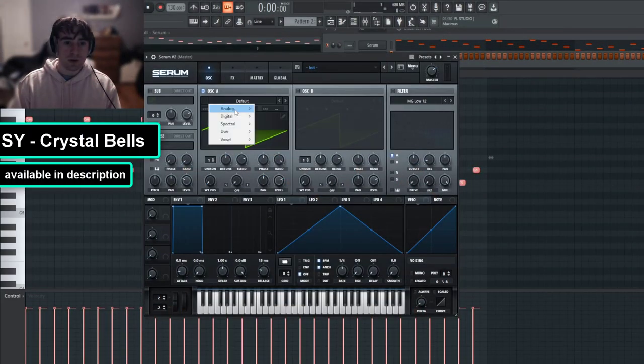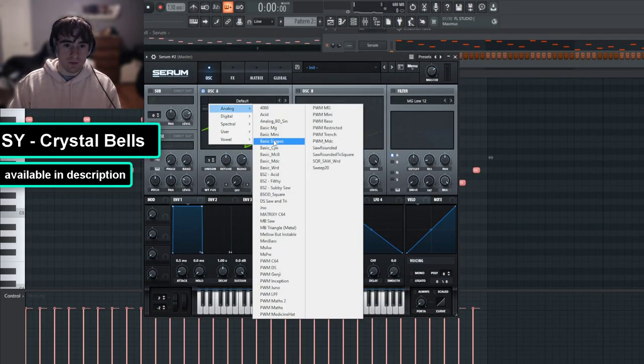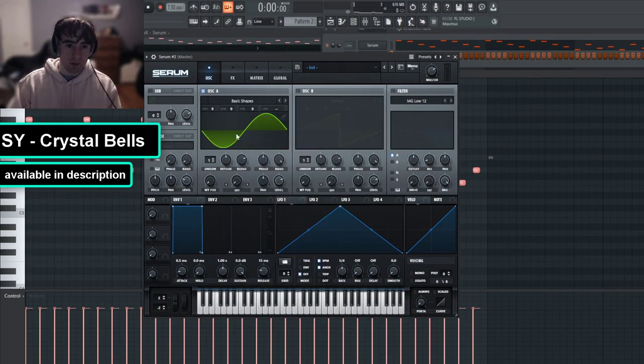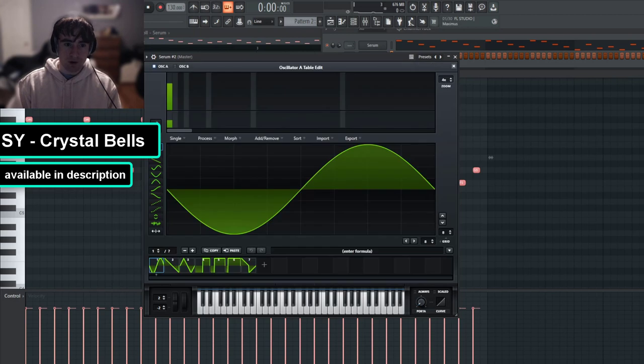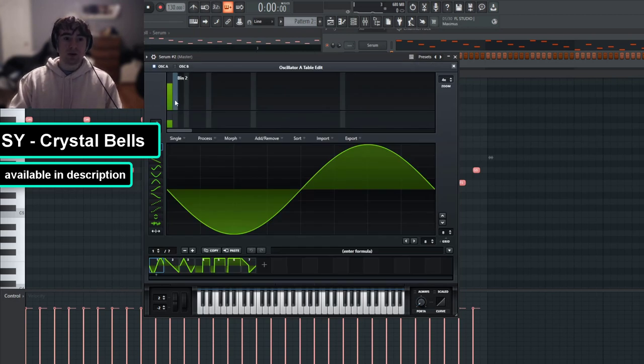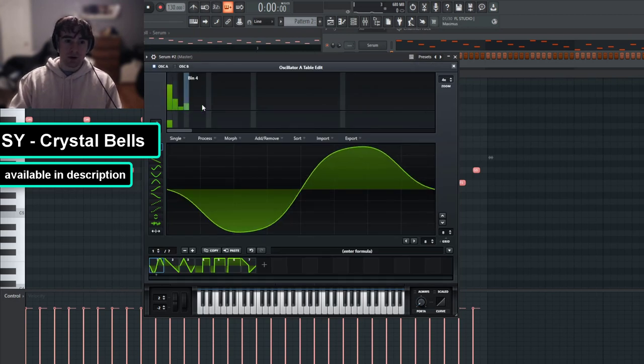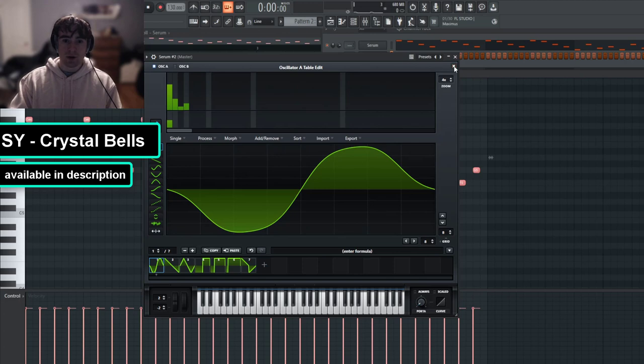So let's open up a new instance of Serum. For oscillator A, we're going to want an imperfect sine.